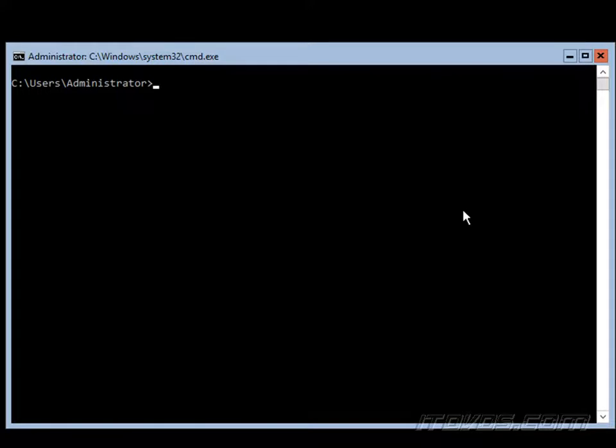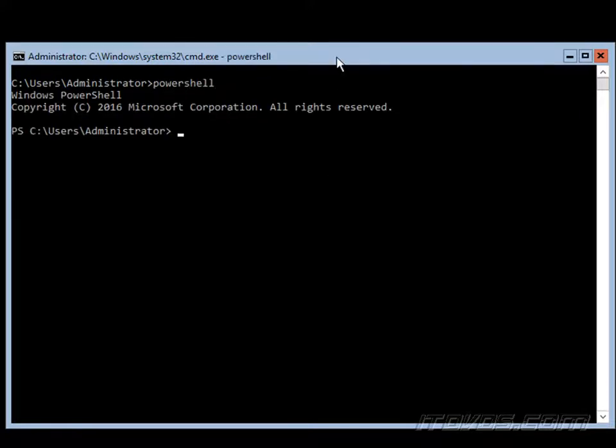Now let's configure the disks on our server core installation. If I'm not already in PowerShell here, I'm just going to type in PowerShell. And we could connect remotely with PowerShell and do this as well.